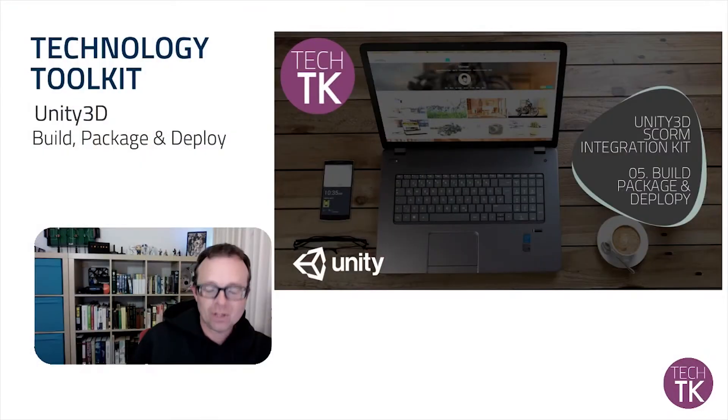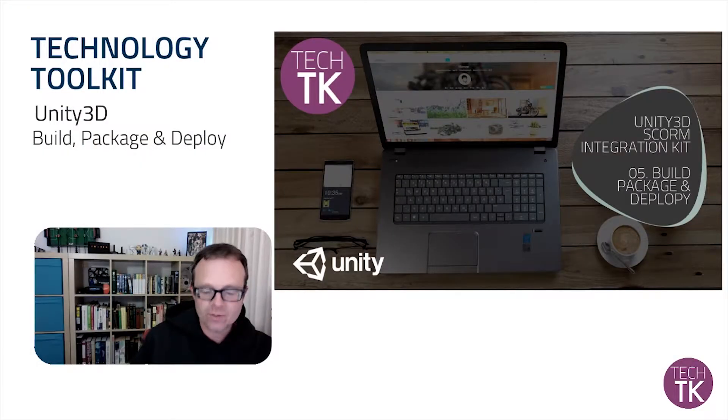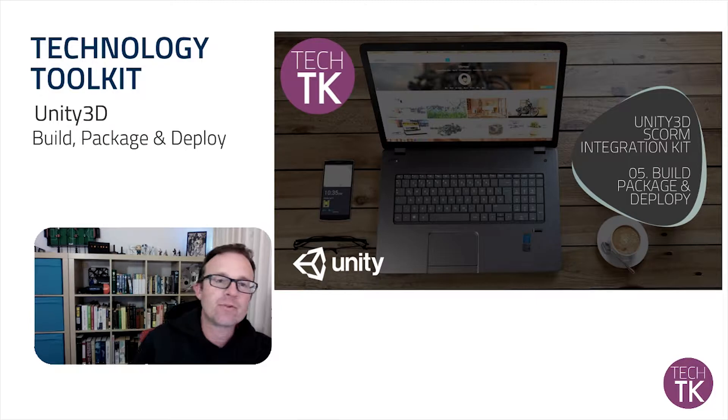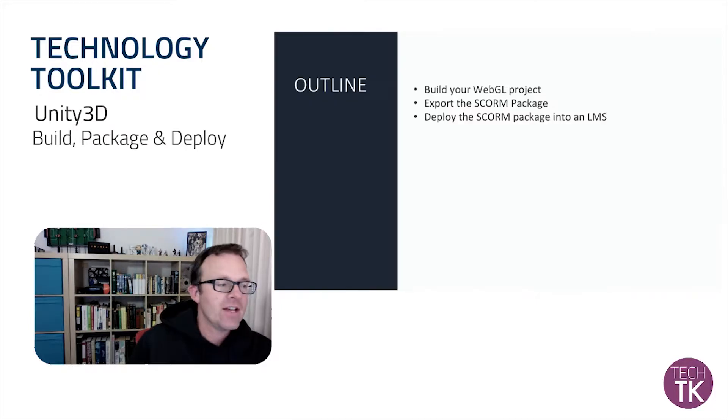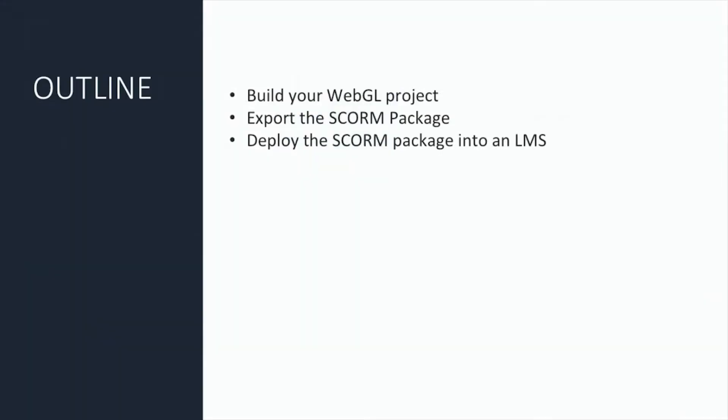Hi, my name is Richard Halls. We are into tutorial number five of the SCORM integration kit for Unity 3D. Today we are looking at how you can build, package, and deploy your Unity 3D projects. So let's get into it here.